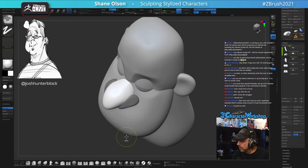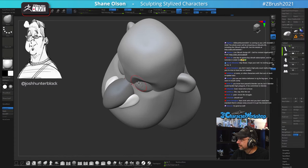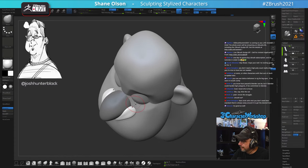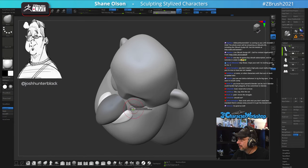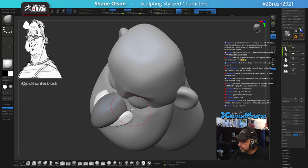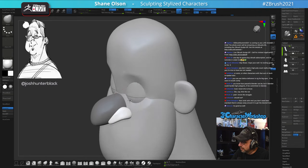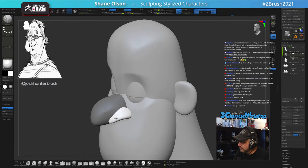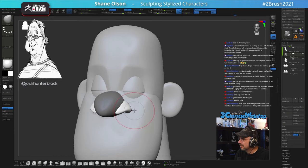The Night Bot is advertising the ZBrush Summit live in October — it seems like so far away but it really isn't.